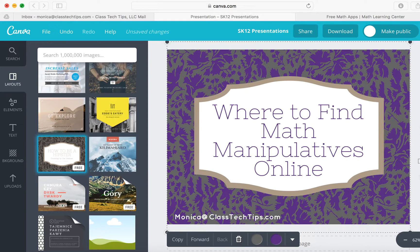Hi, my name is Monica Burns. I'm an EdTech and Curriculum Consultant, founder of Classtechtips.com, and a webinar host for Simple K-12.